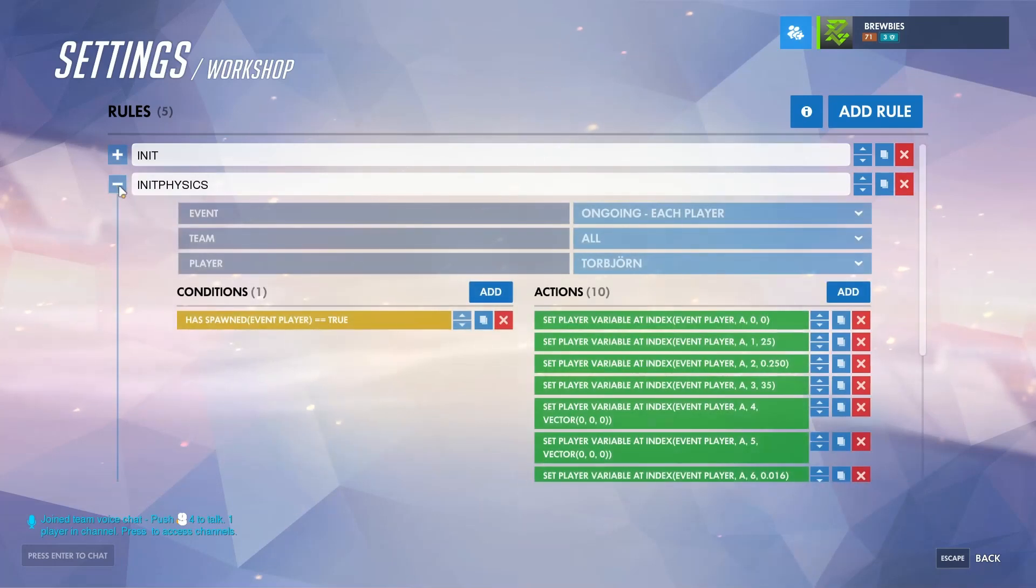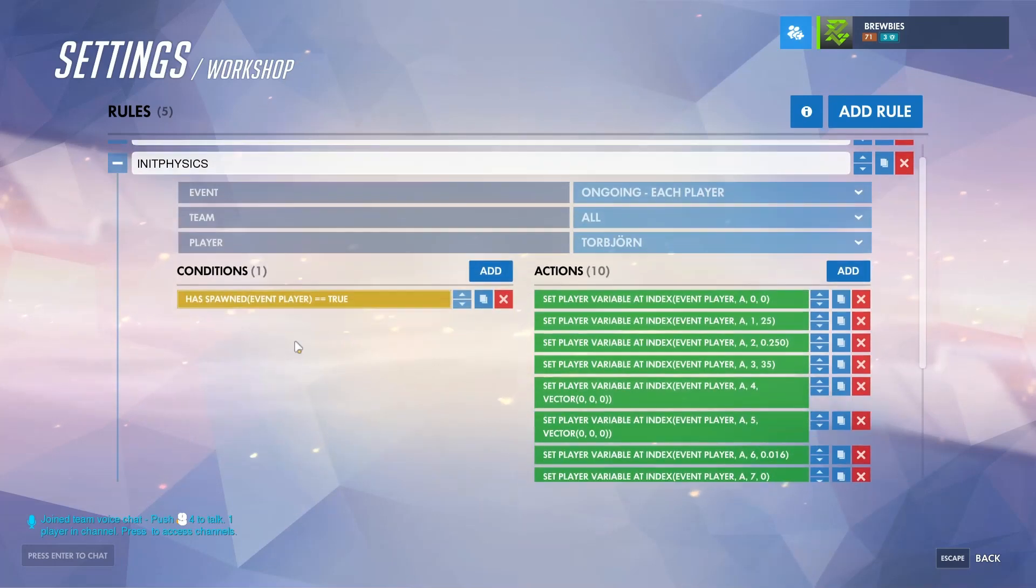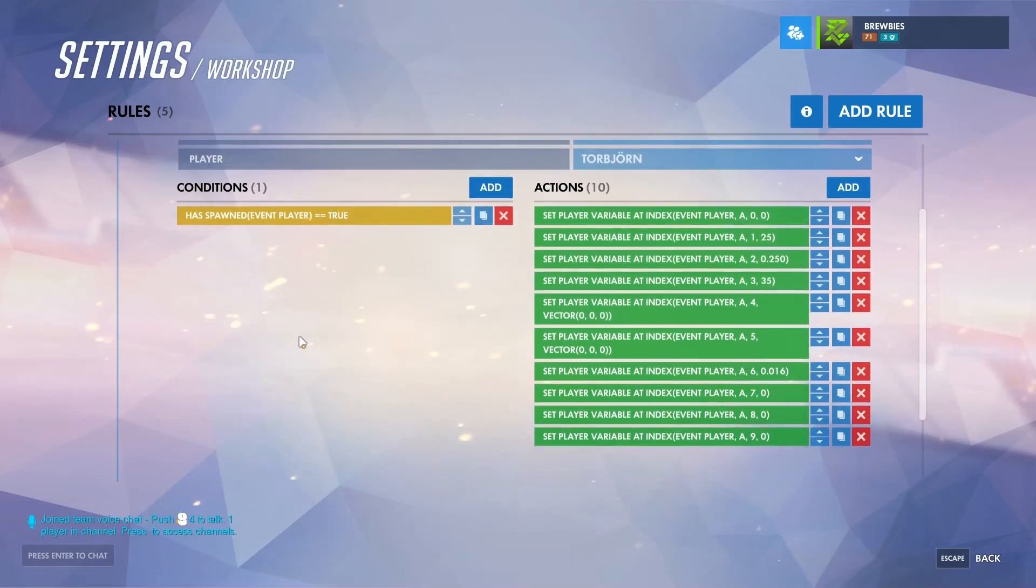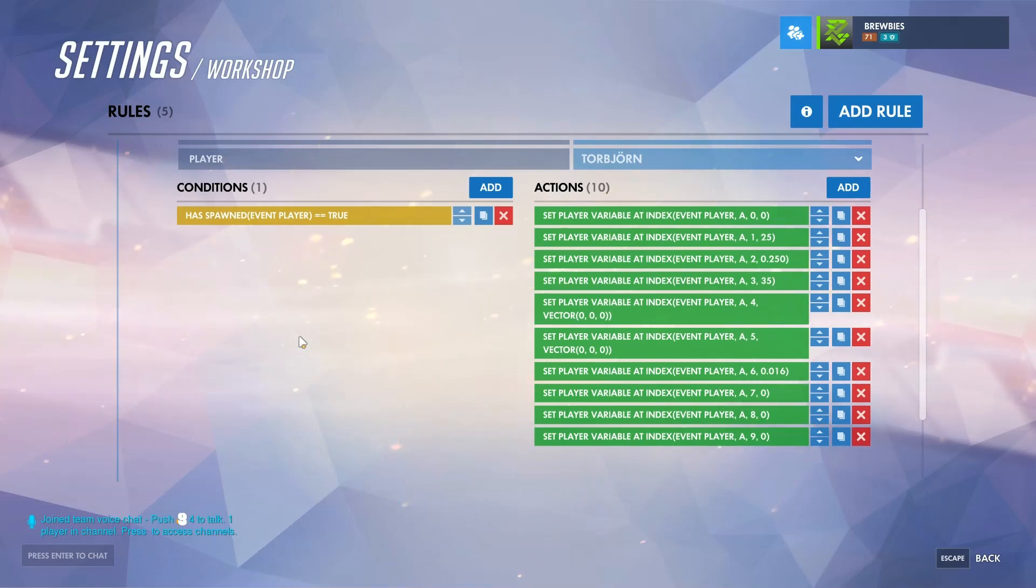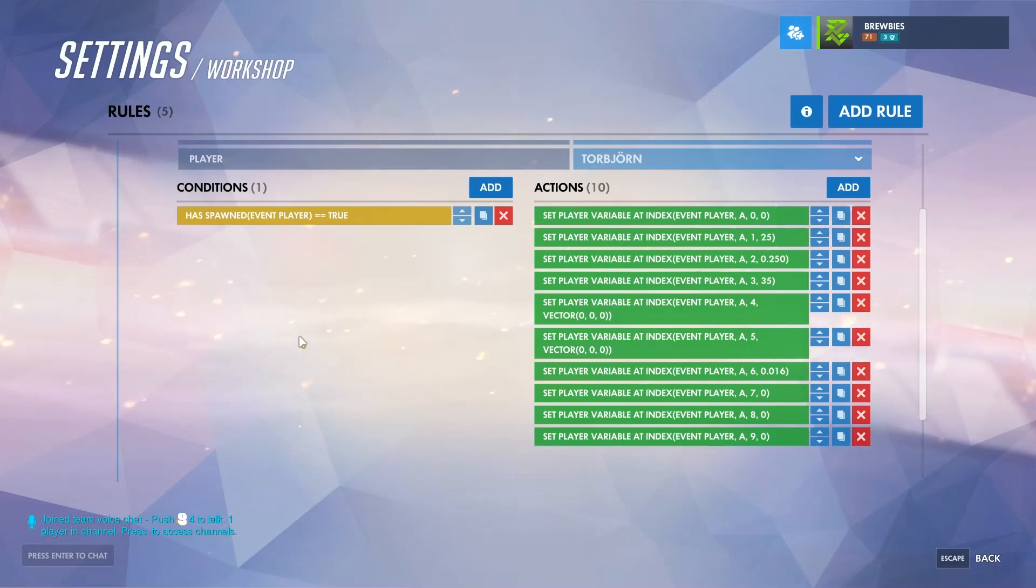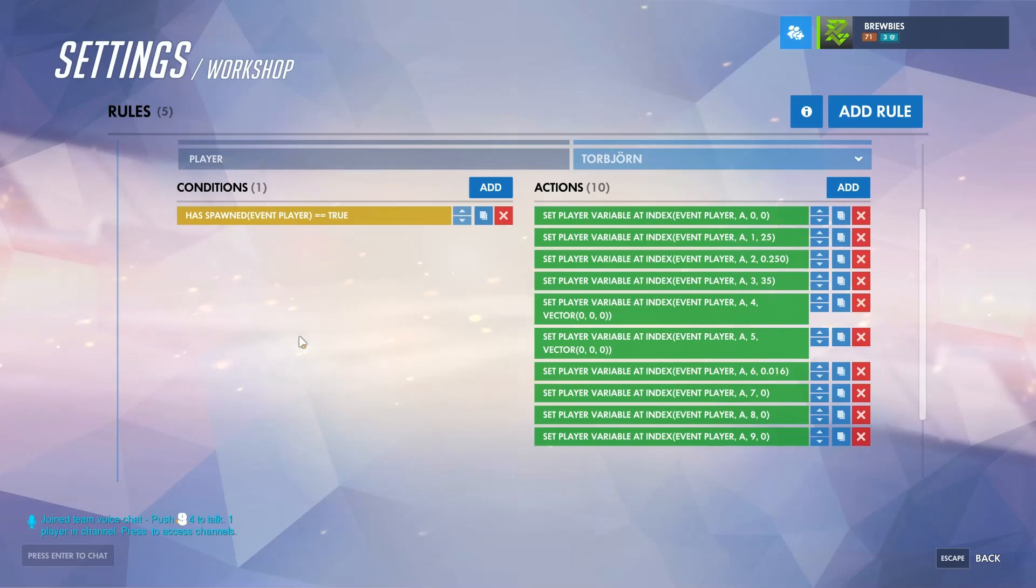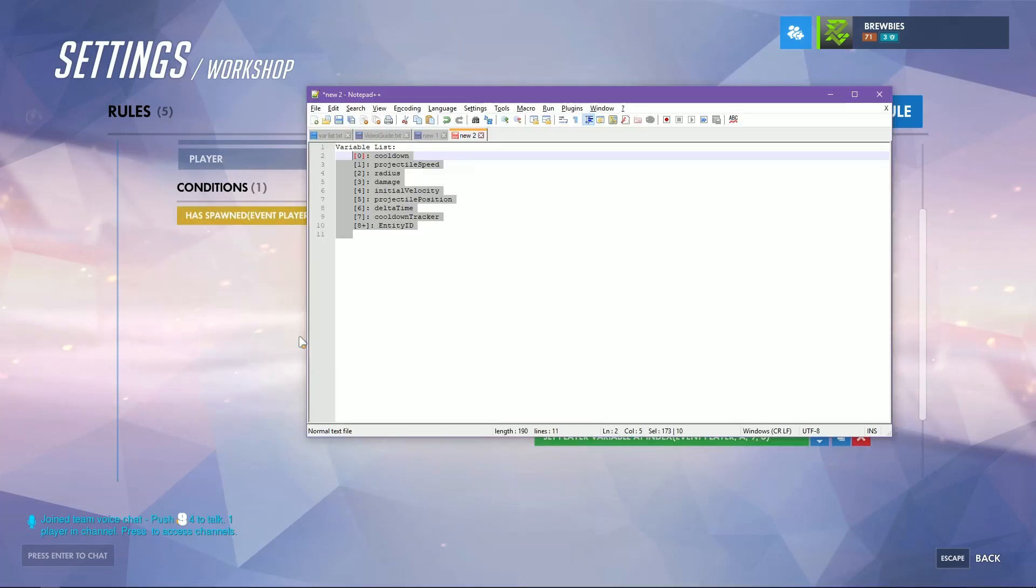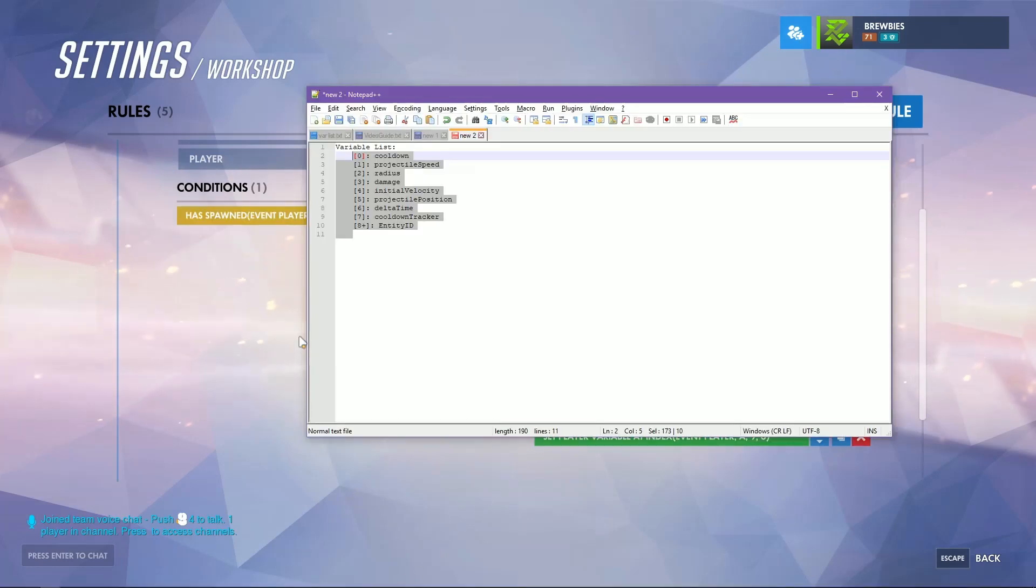In the initiate physics, this is where we actually set up all of the initial variables for the projectile. What I'm actually using here is an array. Instead of having nine different variables, I can condense this whole projectile down into one. If we take a look at this spreadsheet right here...